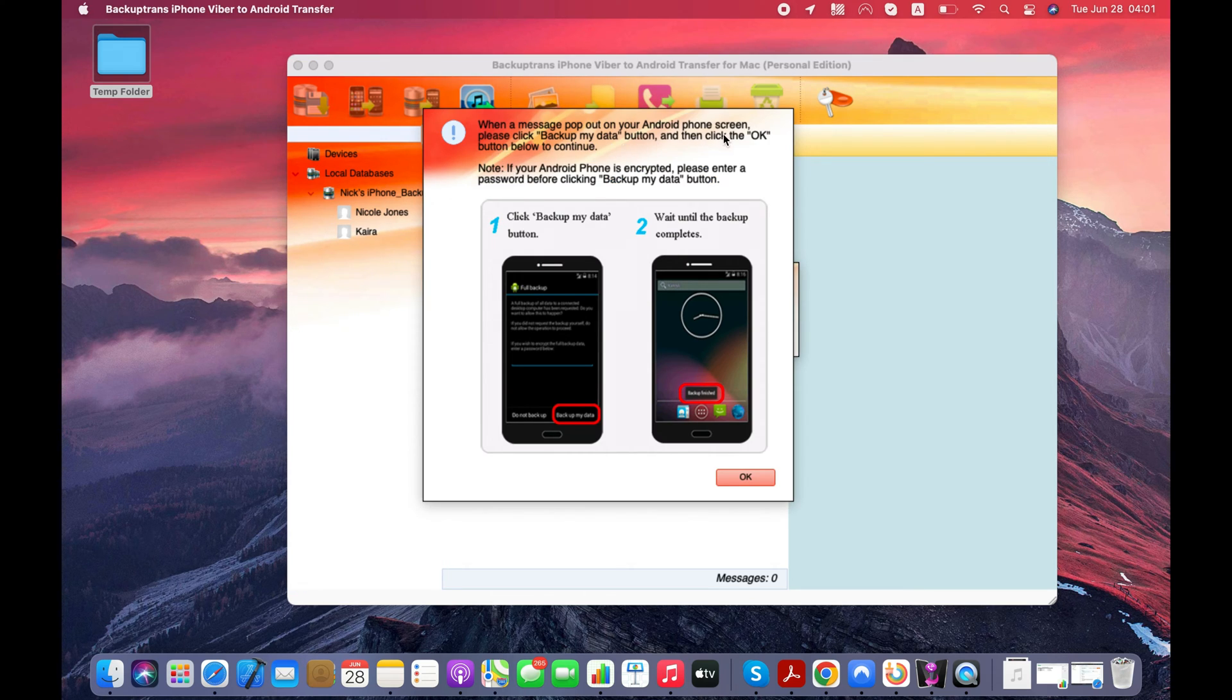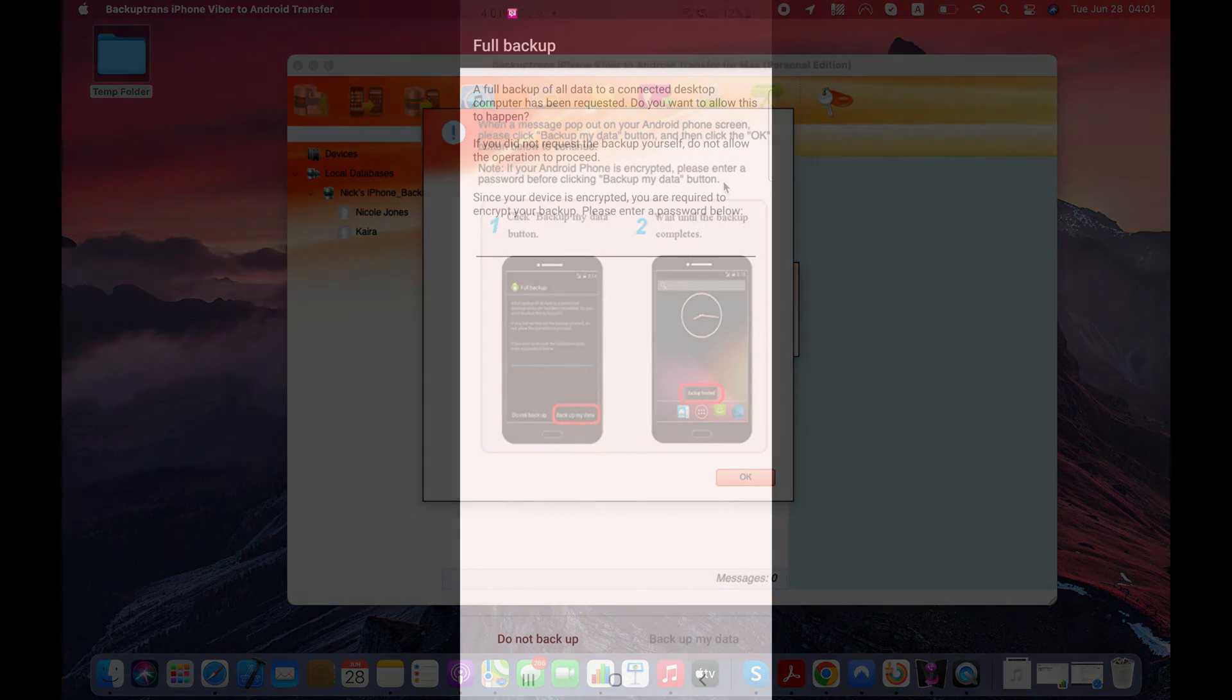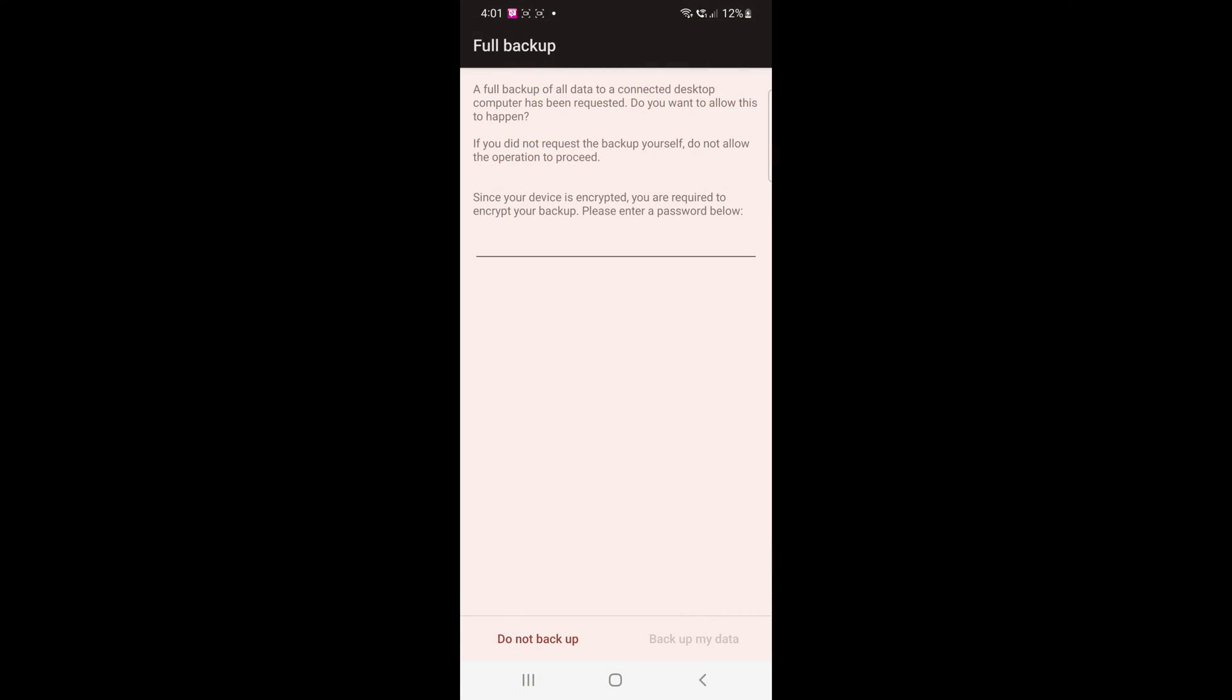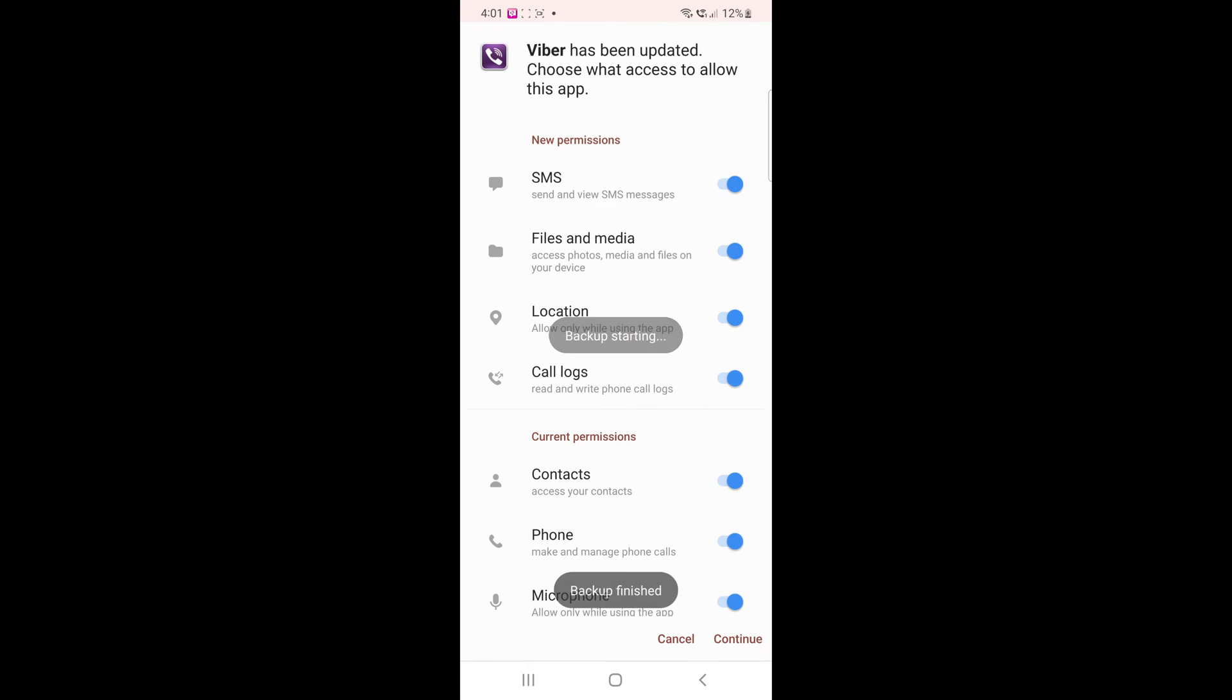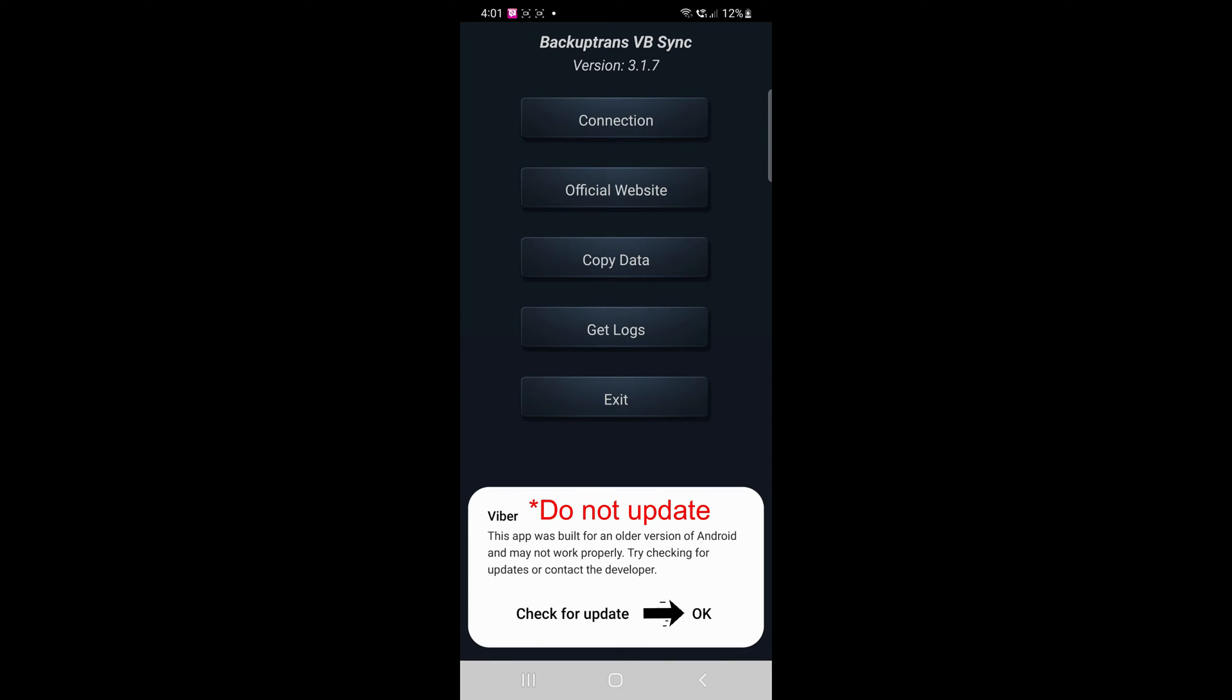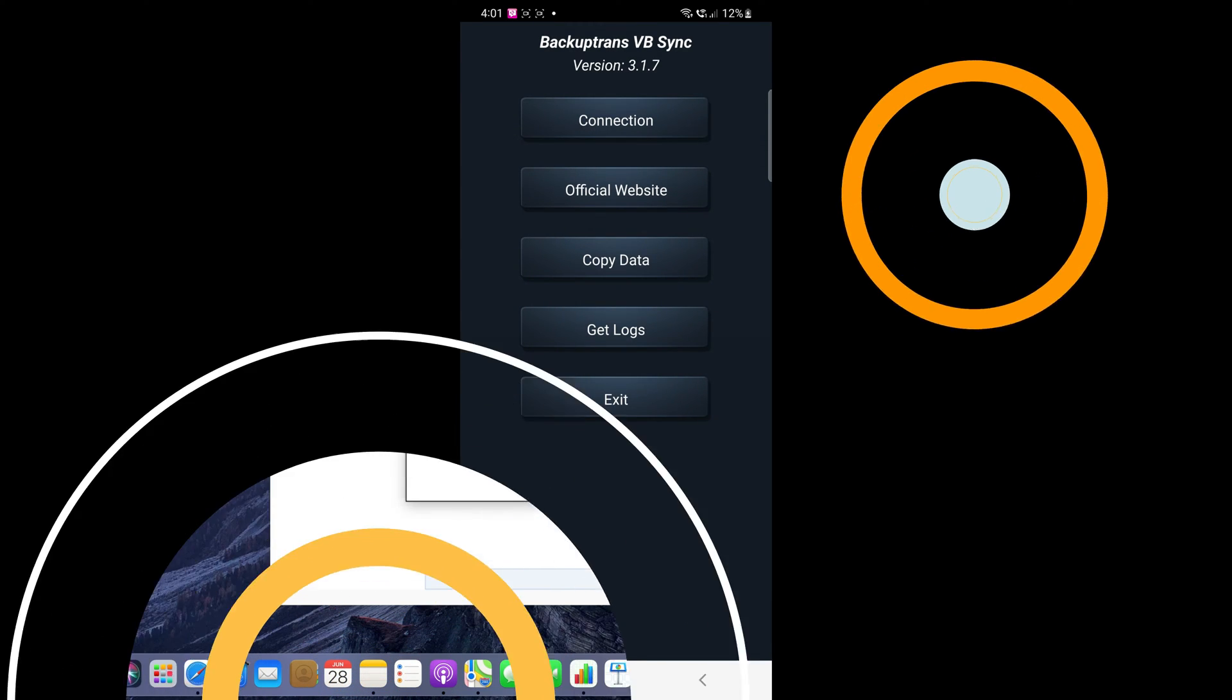You will now need to tap Backup My Data button on your Android. Enter any password like 123456 and click Backup My Data button. Wait till you see Backup Finished message on your Android screen. Tap OK button and do not update the app.